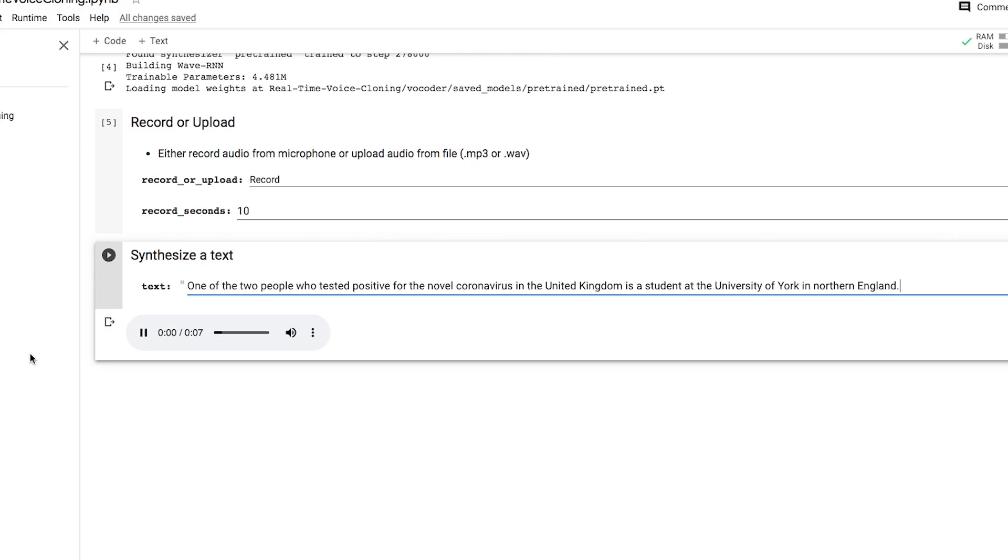One of the two people who tested positive for the novel coronavirus in the United Kingdom is a student at the University of York in Northern England.